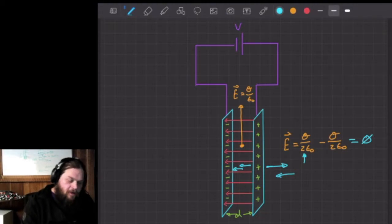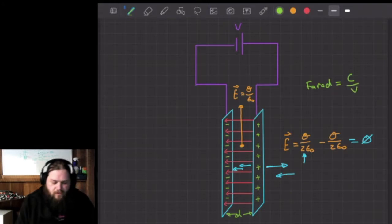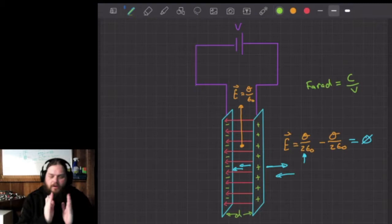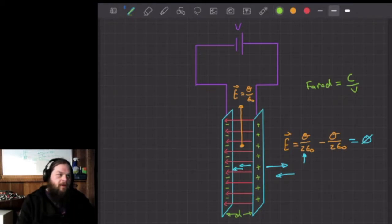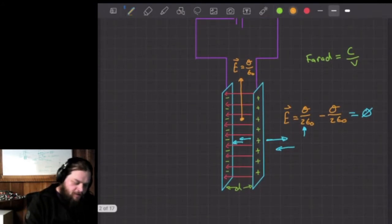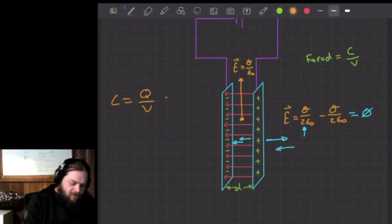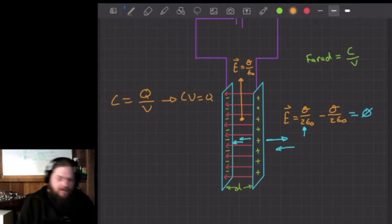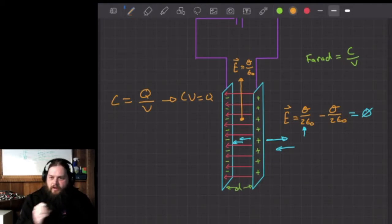We calculate the units for capacitance in what we call farads, which equals charge per voltage. These charge plates build up a certain level of charge density — charge per area — and depending on the voltage applied, we define them by a certain farad value. A good expression for capacitance is C = Q/V, which also leads us to the equation Q = CV. So we can solve for charge if we know capacitance and voltage, and vice versa.